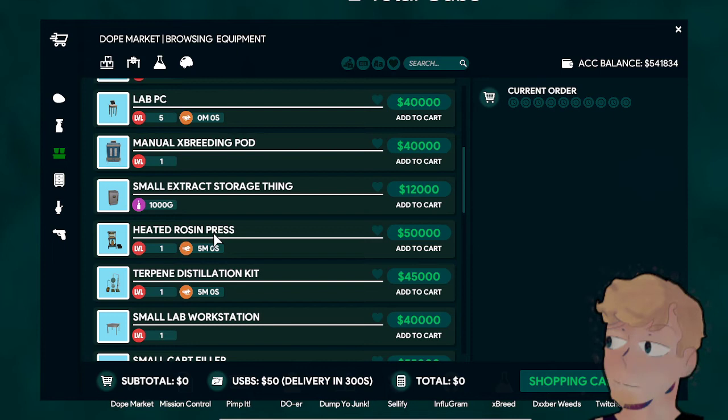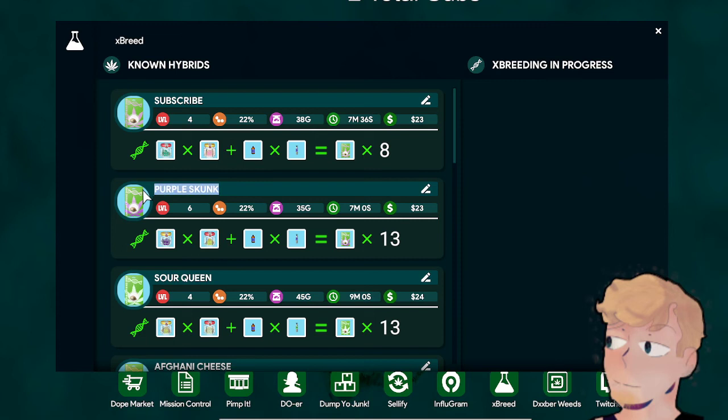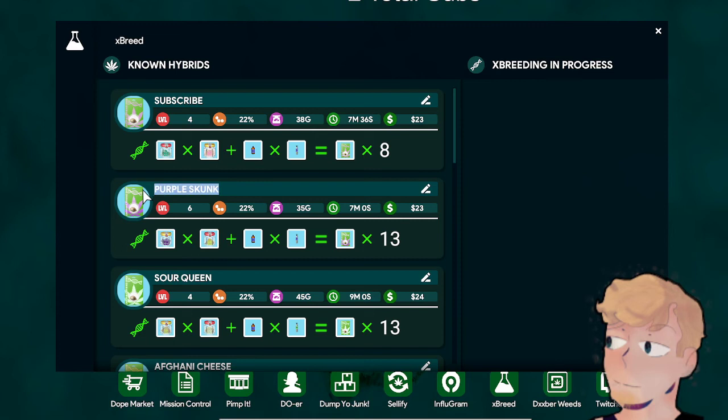With other stuff, once you get the Lab PC, you can come down here and name your strands. Mine's named Subscribe. I can change this one to Like the Video.